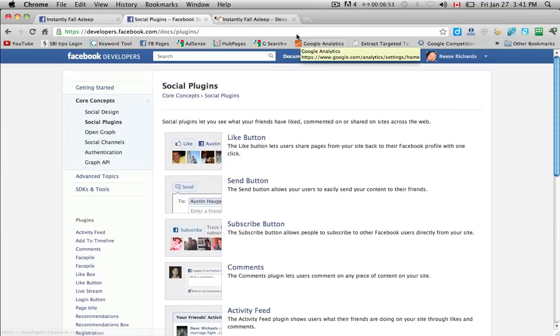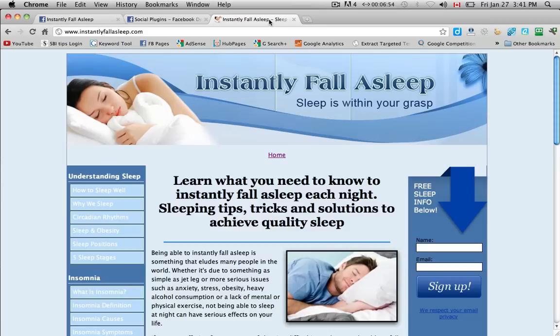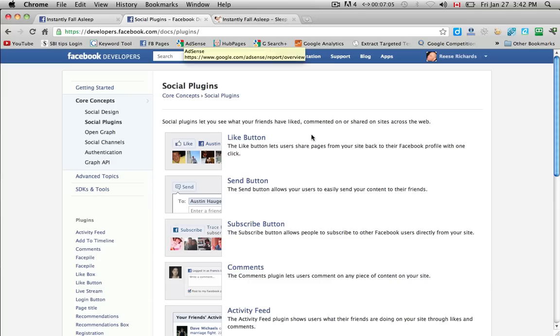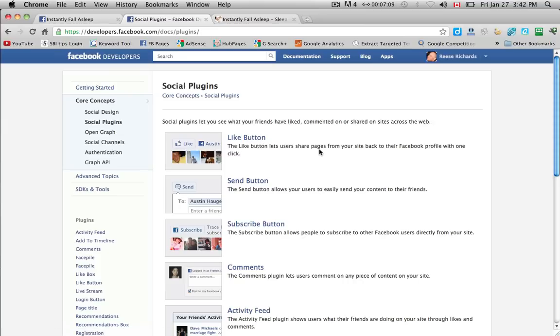So my website for Instantly Fall Asleep right here is HTML based so I'm going to show you how to install a like button and box onto this website. The difference, very quickly: a like button lets users share pages from your site back to their profile.